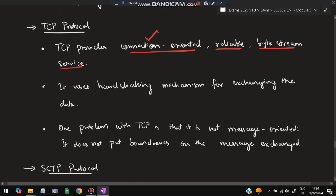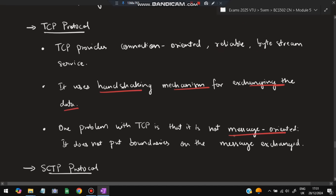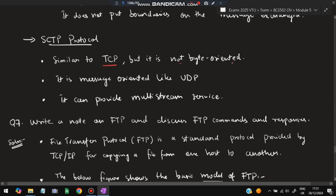TCP provides connection-oriented, reliable, byte-stream service. Before sending data, a connection is made and after sending it is broken. It is reliable and secure, using a handshaking mechanism for exchanging data. One drawback is that it is not message-oriented — it does not put boundaries on the messages exchanged — which makes it a bit more complex and time-consuming.